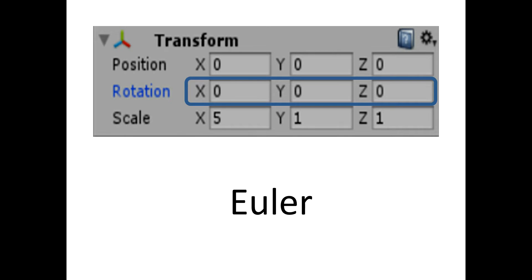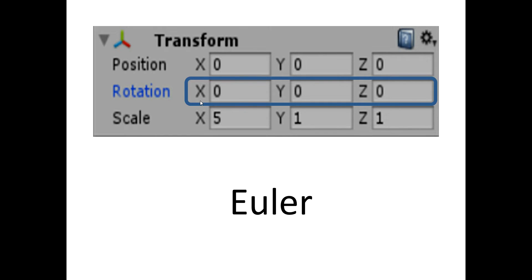The X, Y and Z components of the rotation in the transform component of an object which are shown in inspector view are in Euler angles and not in Quaternions.